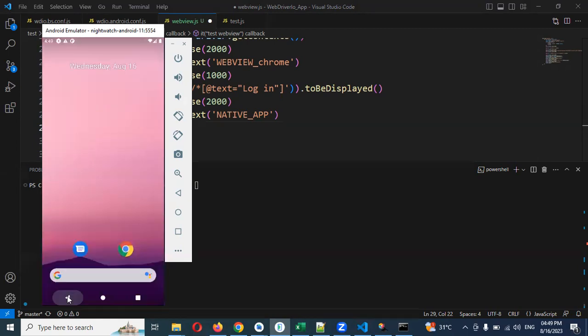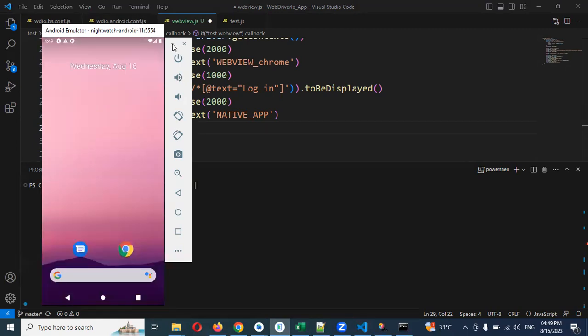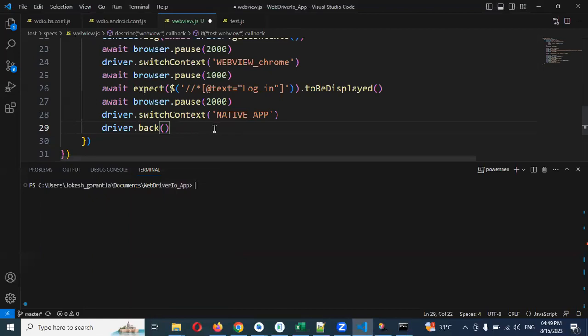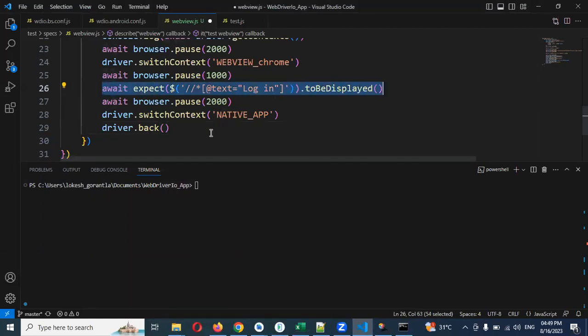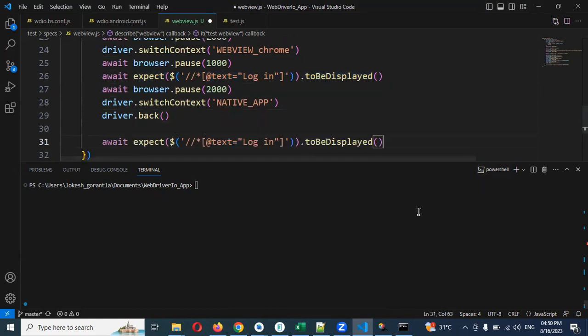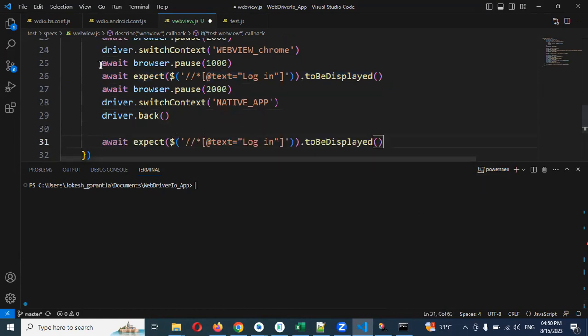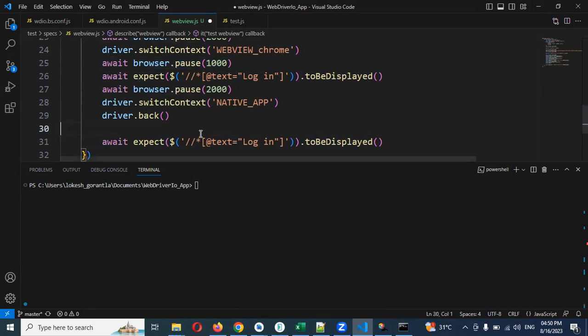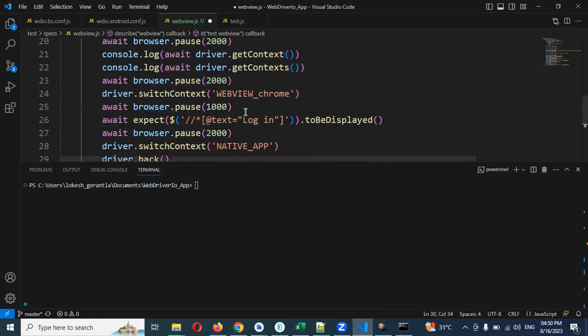You can see how we can do this one. Now after back we need to do expected to be displayed. We can use 1000 seconds to wait for the app.